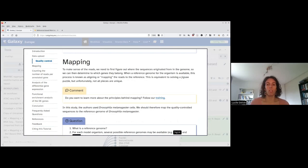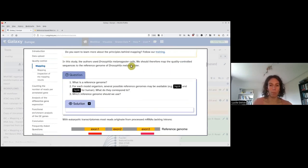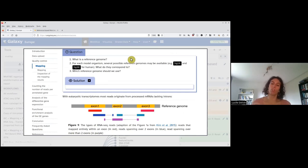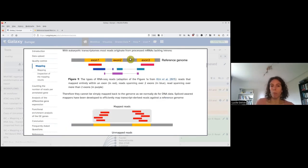Now that we have cleaned our reads, we are going to do the mapping — assigning reads to a place on the genome. For more information, you can follow the training on mapping. Here we are doing reference-based RNA-seq, meaning we work with an organism for which we have a reference genome available — the sequence for each chromosome — as well as annotations indicating the coordinates of the genes. Since we are using Drosophila, we are going to map onto the Drosophila genome.